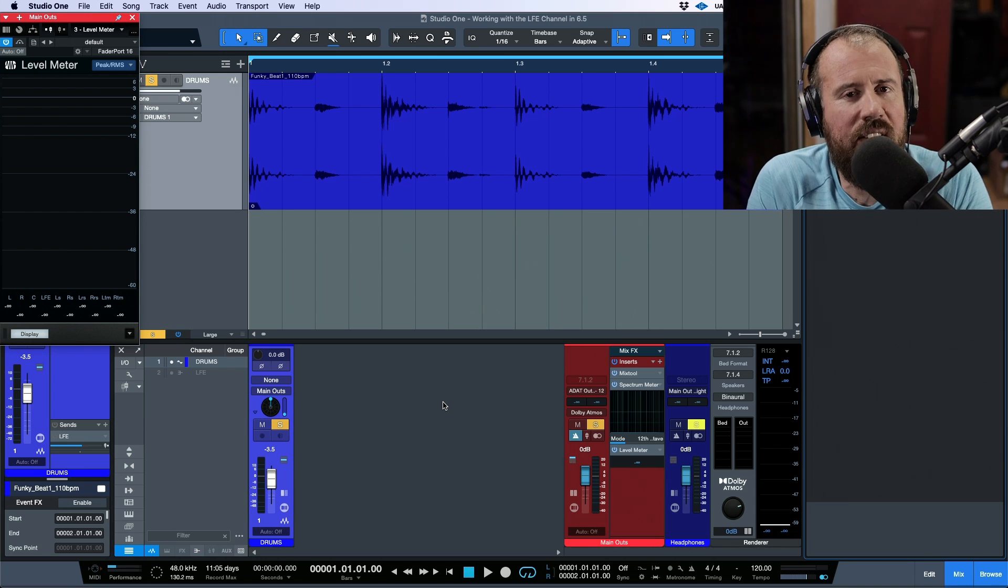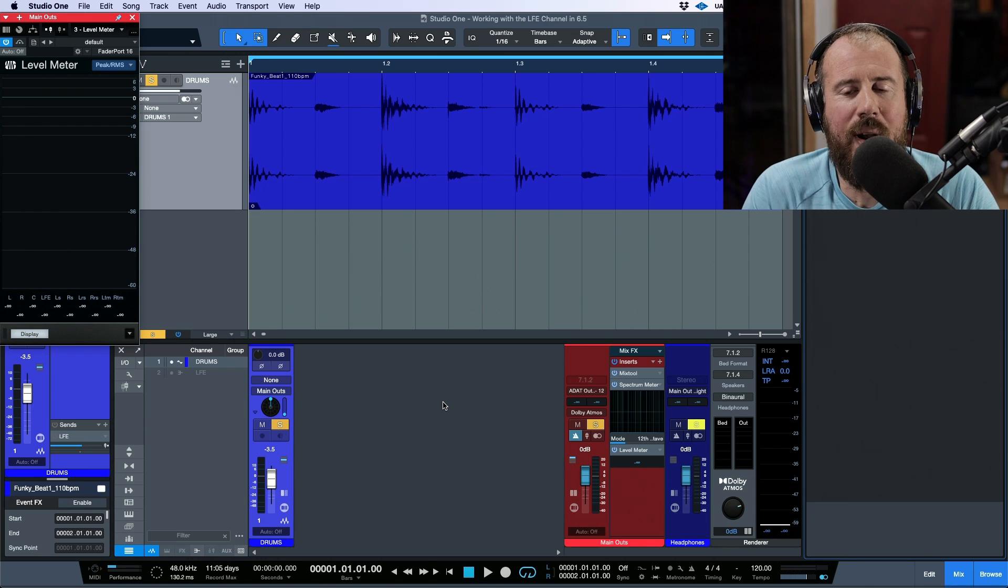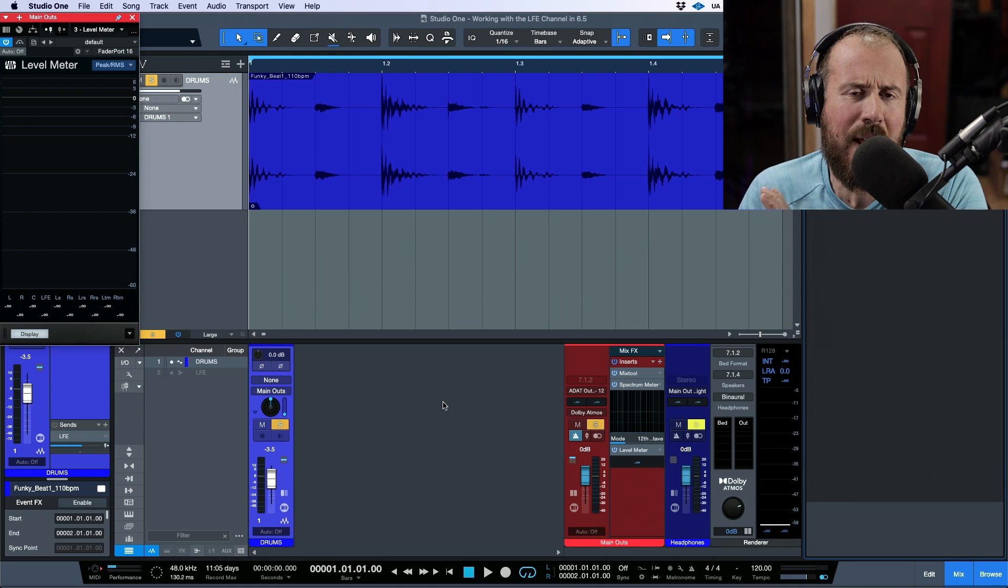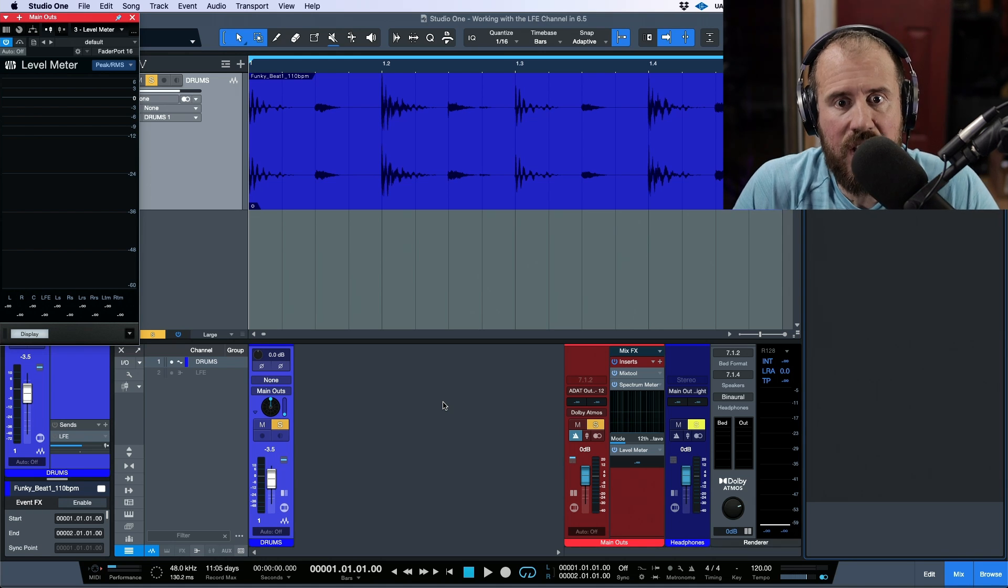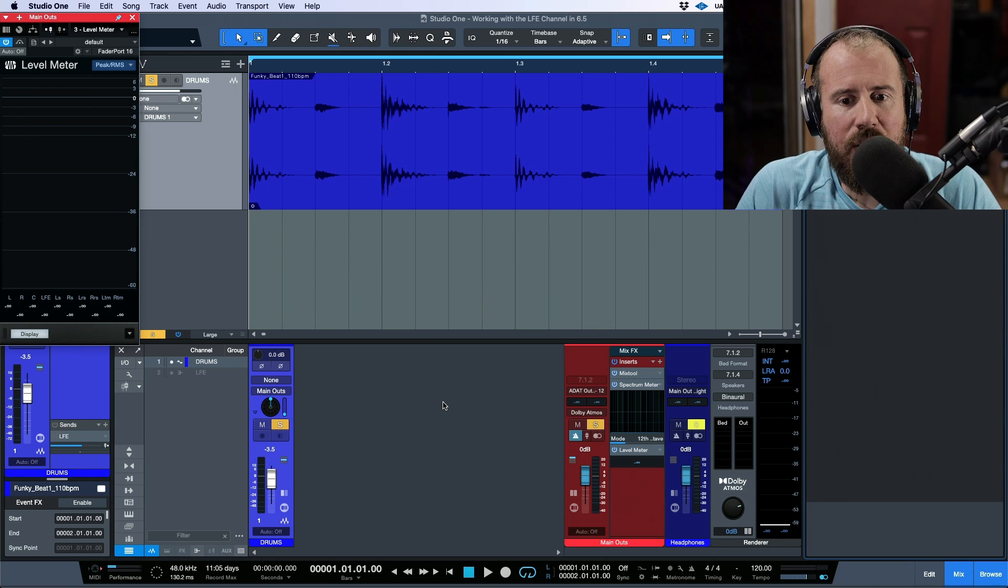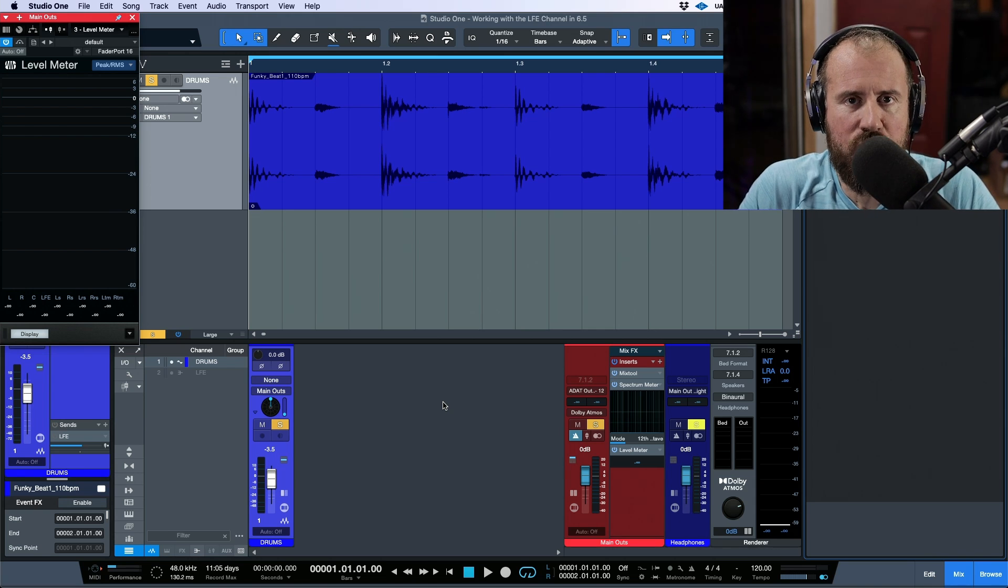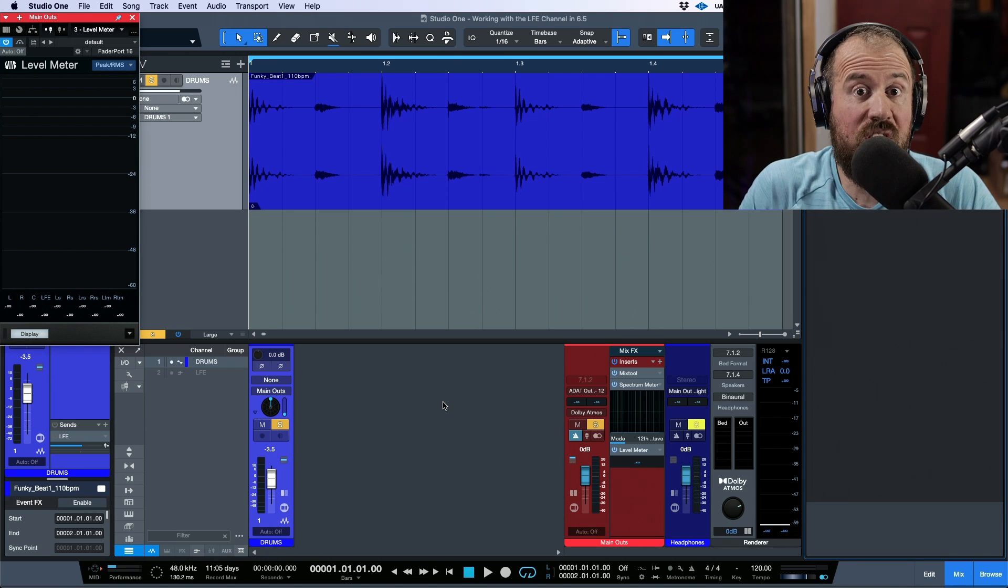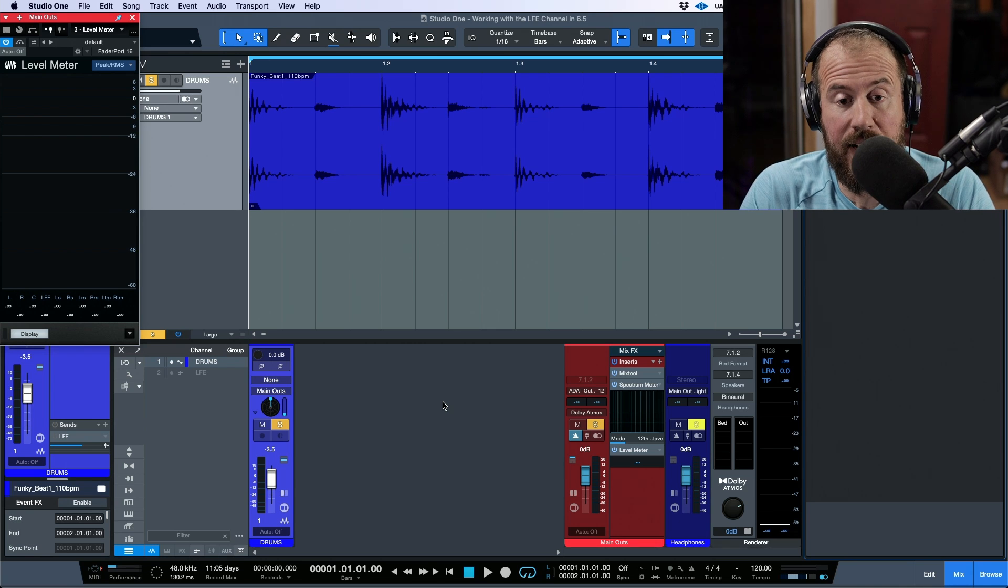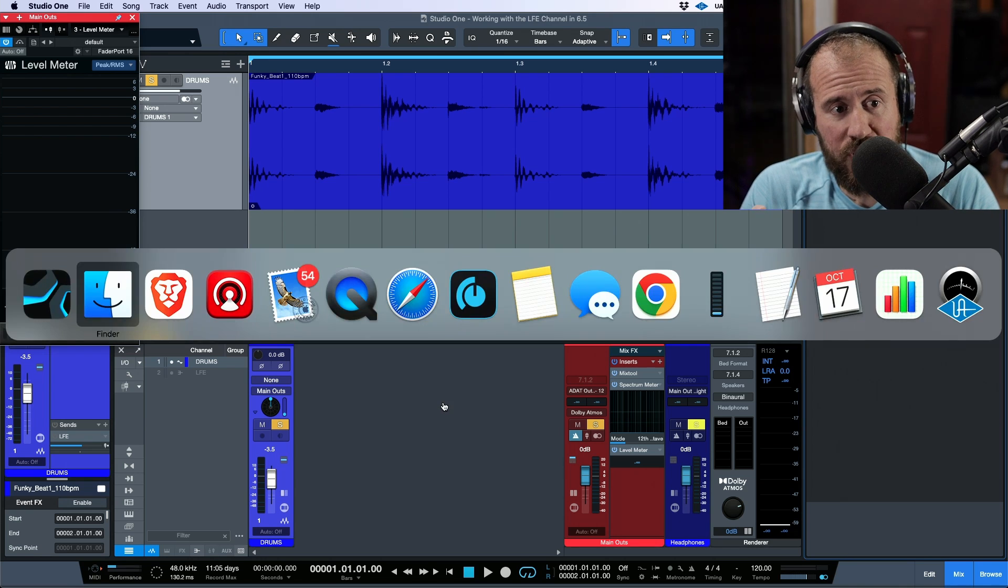What makes it even more confusing is the way that the LFE channel is actually kind of like a mono summed mix of everything and the fact that it is indeed full range. So it might be easy to think to yourself, oh, it's an LFE channel. It's probably just low end information. And that is the end goal of what you want to do. But that's not the way that things work right out of the gate.